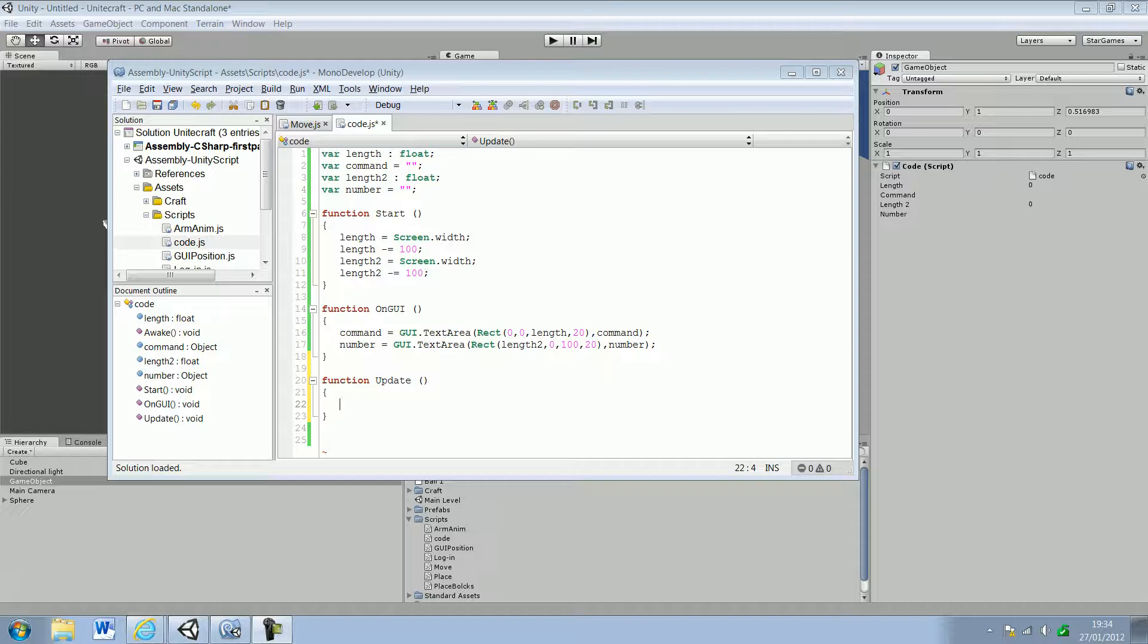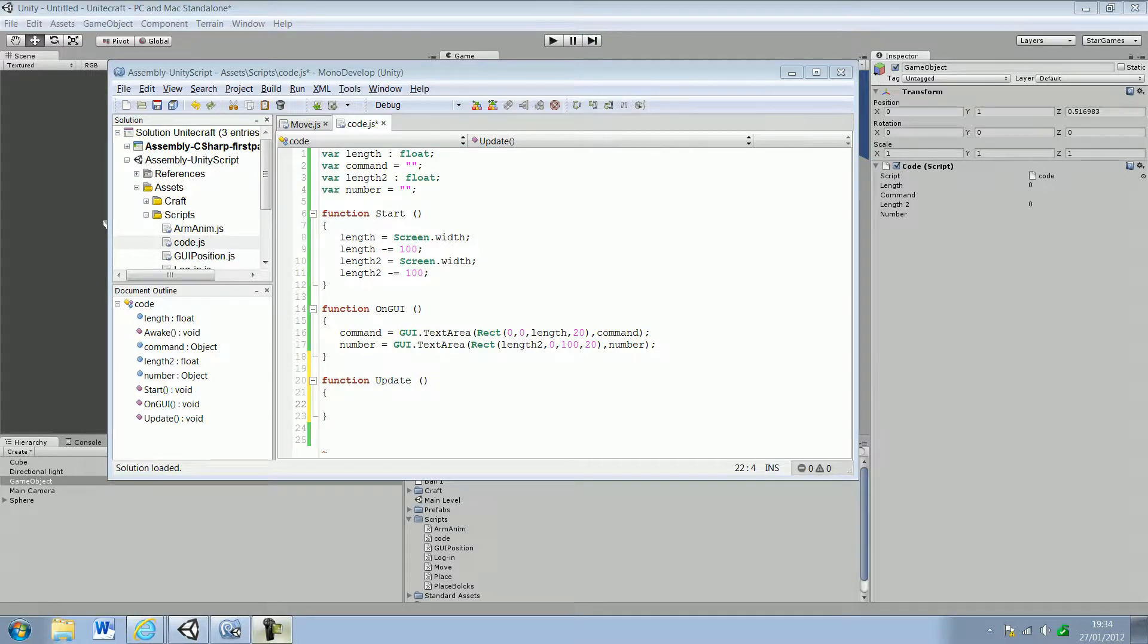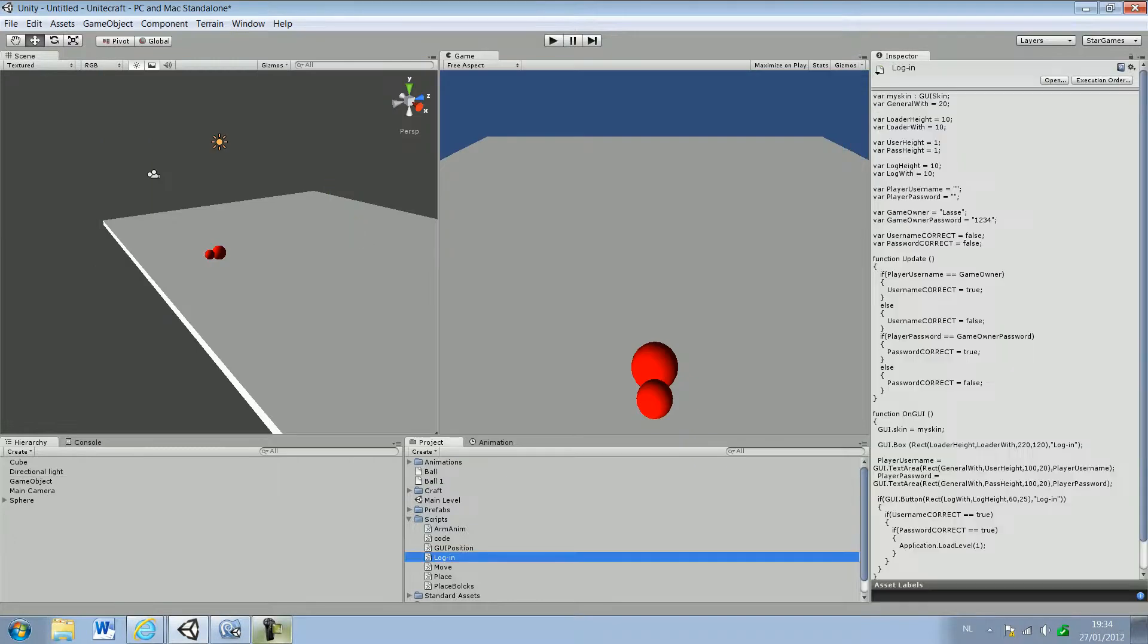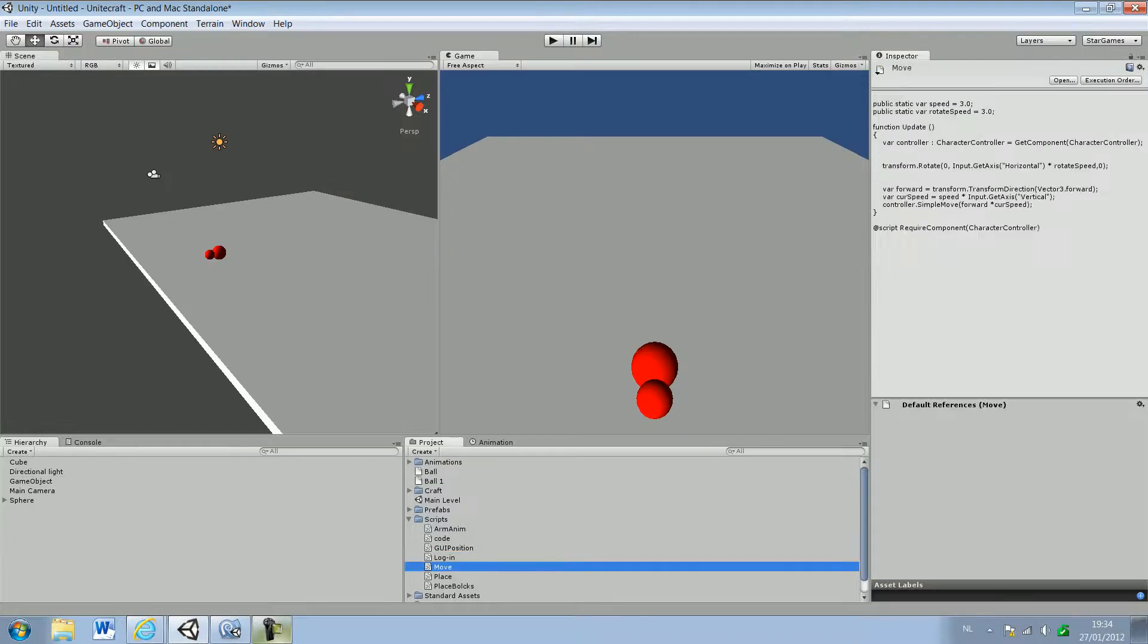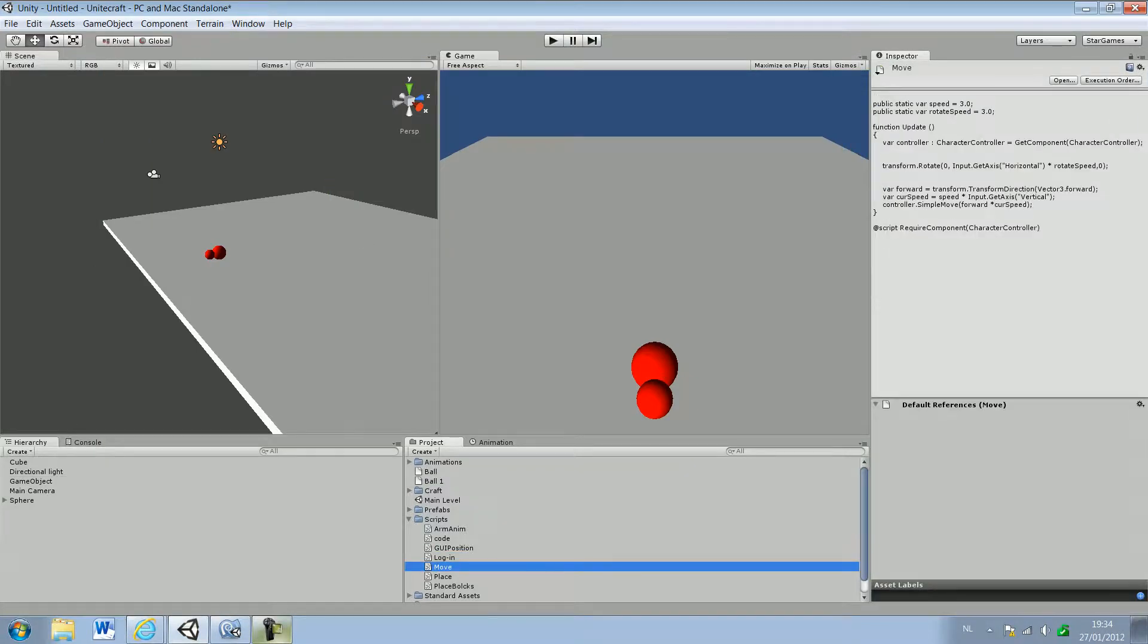We're gonna start off with creating our first command, and our first command is gonna be... wait, let me take a look at what the name of the variable is. Oh my gosh, wrong. The name of the variable is speed, without a capital.